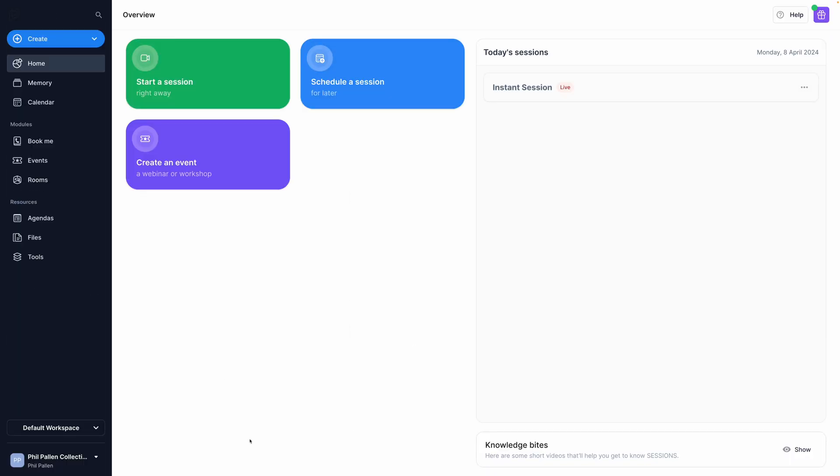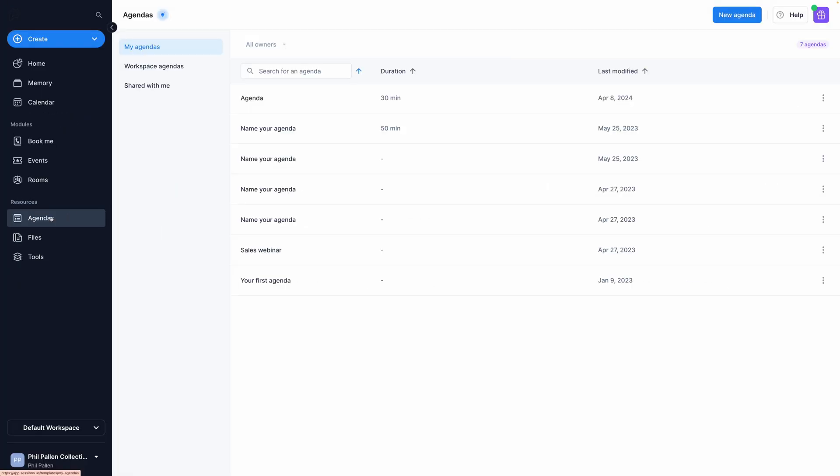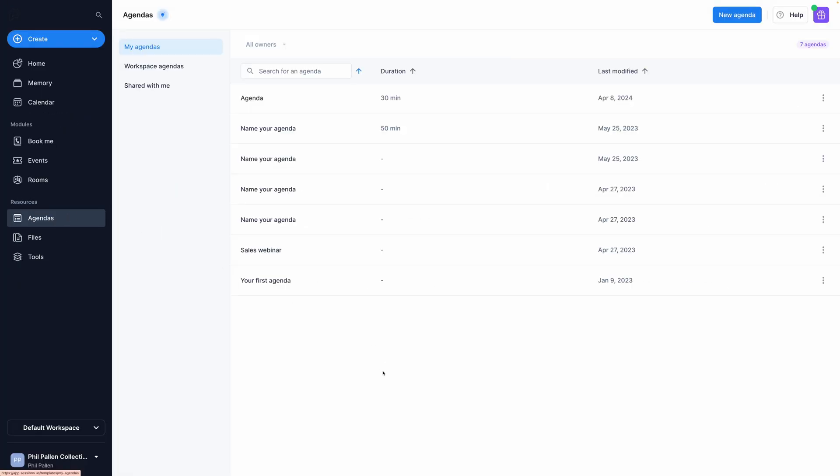With Sessions, meetings can be fine-tuned to meet specific goals. Here we are on the dashboard. I'm going to go ahead and select agendas. This feels like the best place to start.